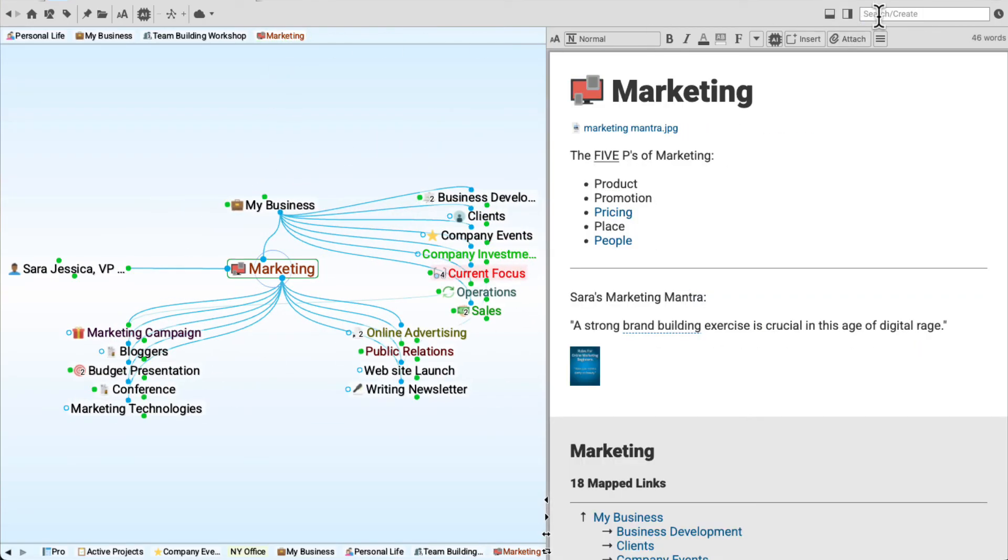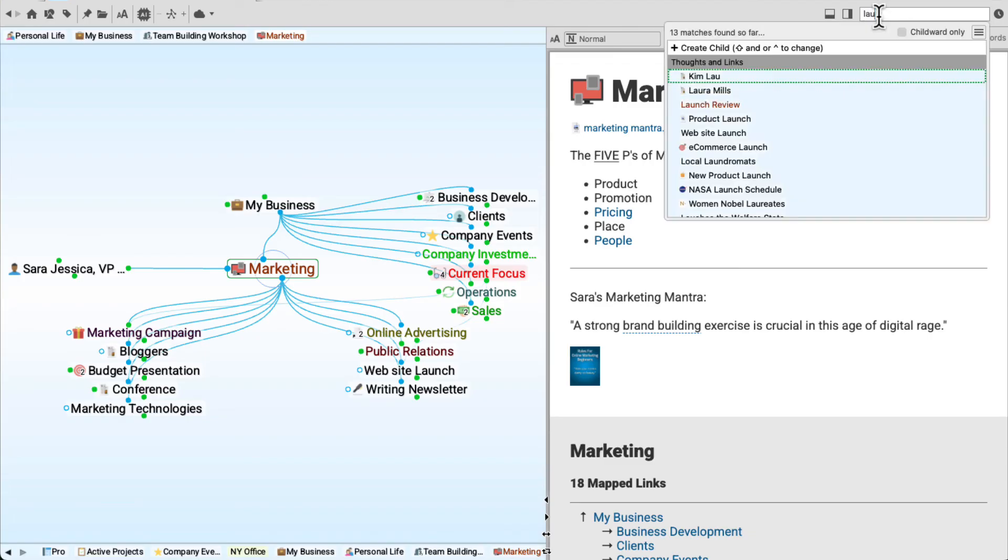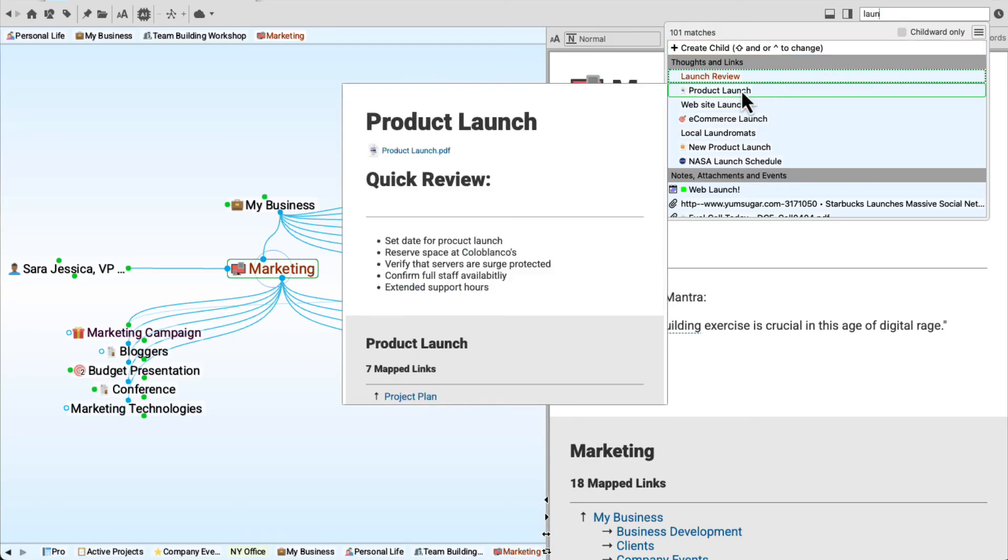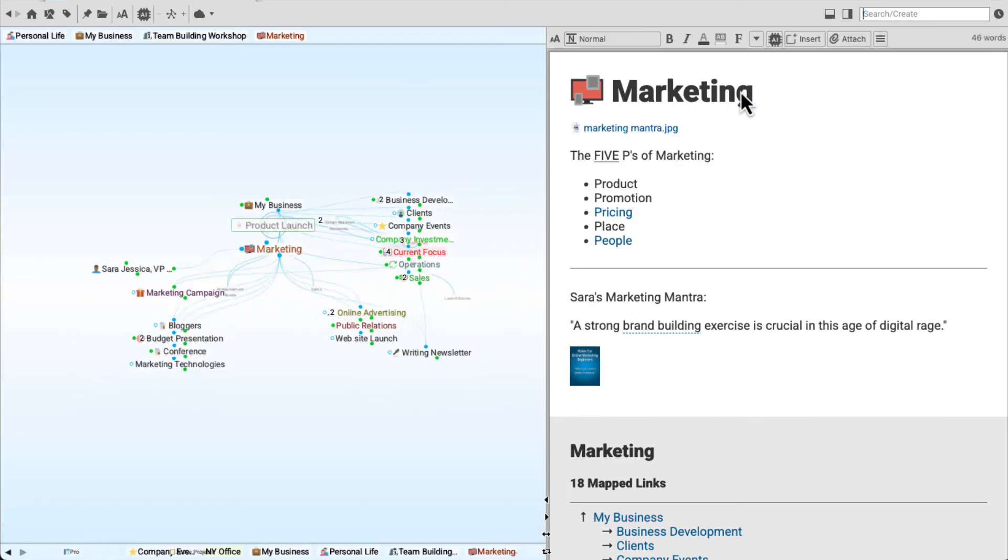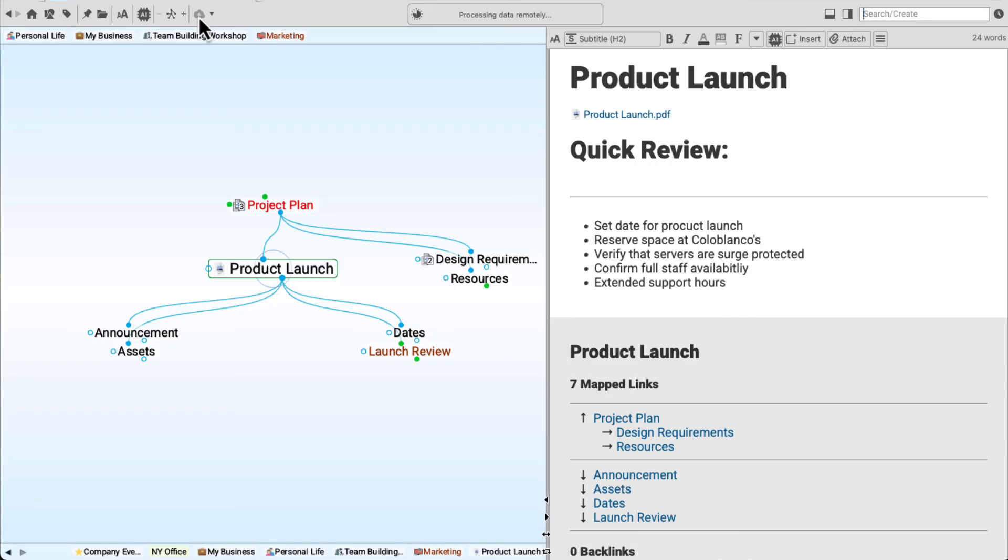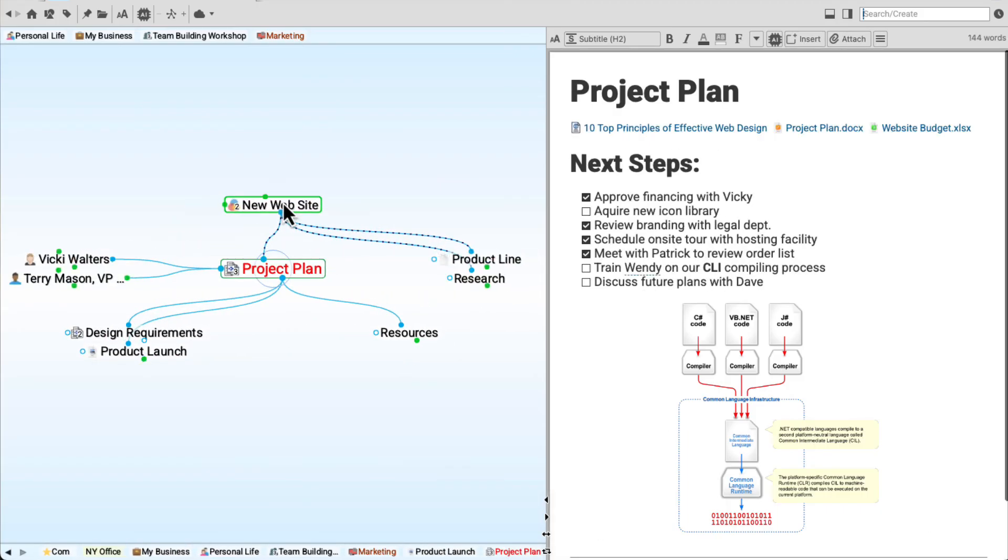I can also search in my brain. I'll just type in a few letters and find all thoughts, notes, and attachments that contain that text. And finally, I'll sync my brain to the cloud. The brain cloud gives me access to my information on multiple computers, multiple devices, or even within a web browser. And keep in mind, internal attachments are synced to the cloud for backup and mobile access.